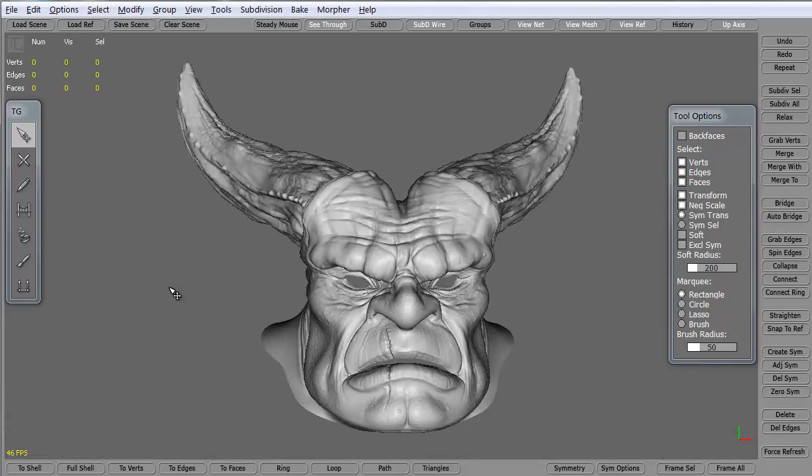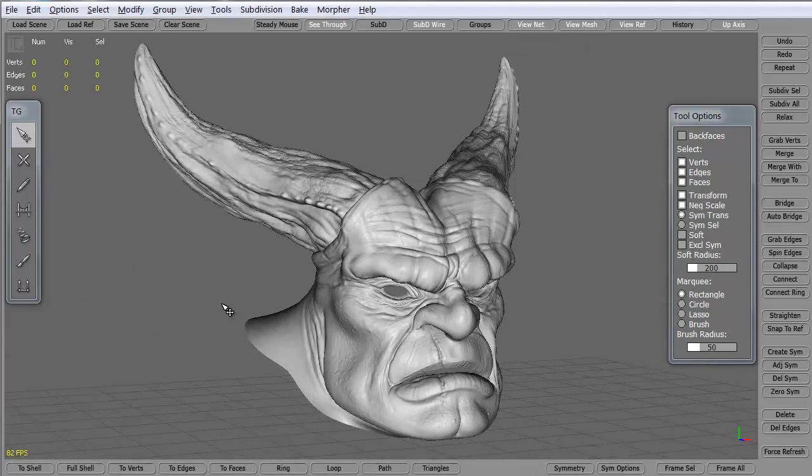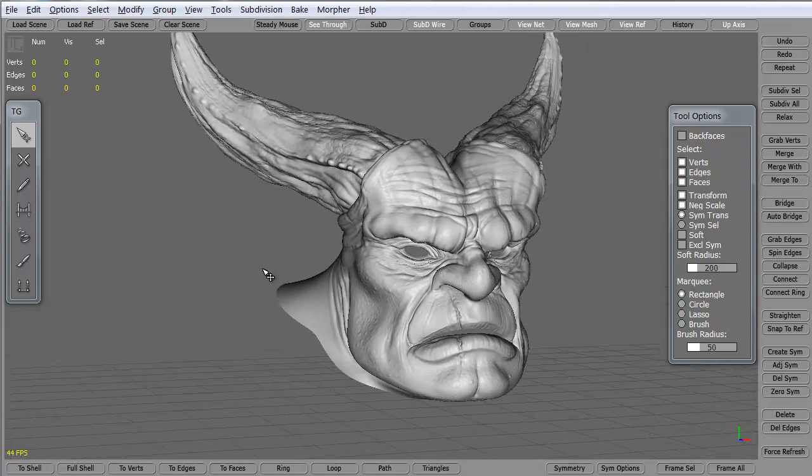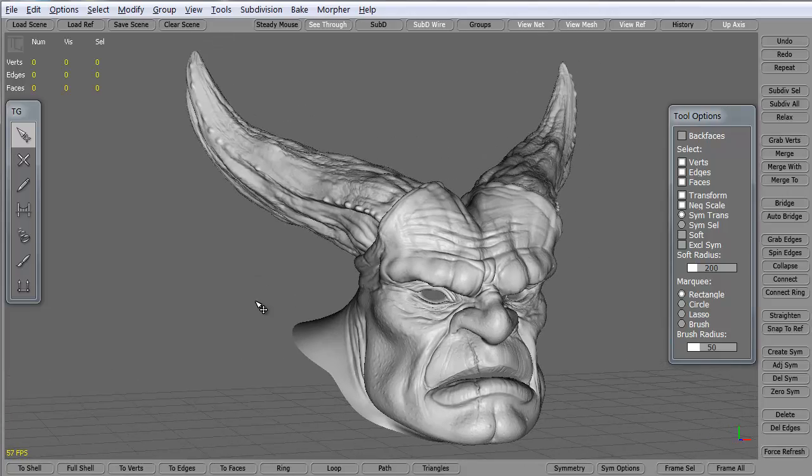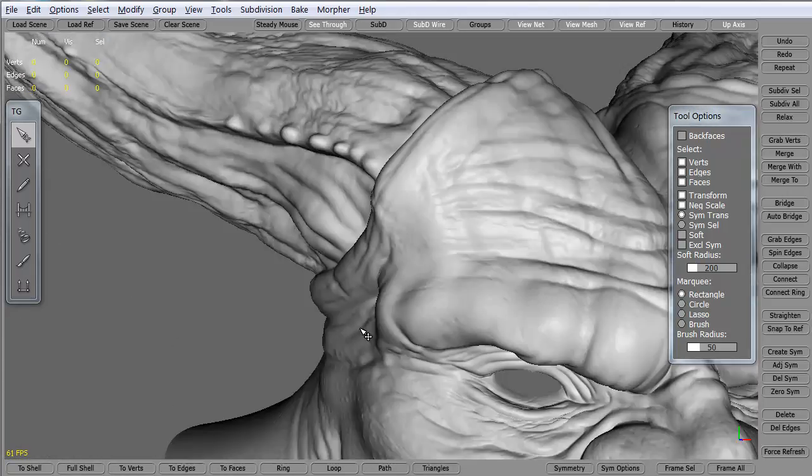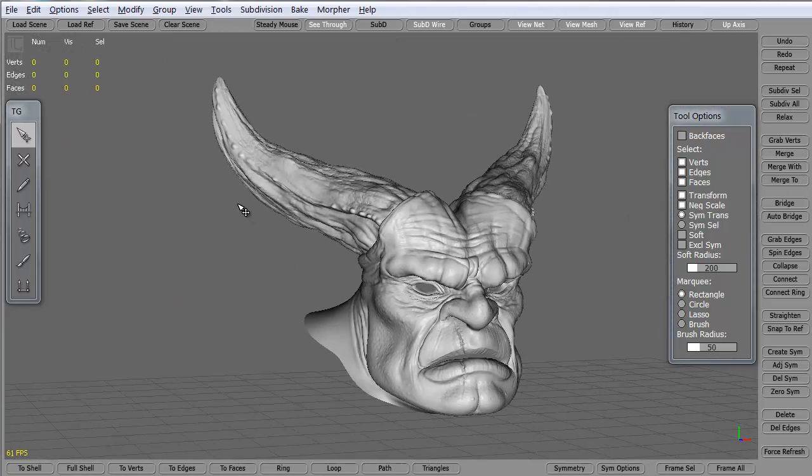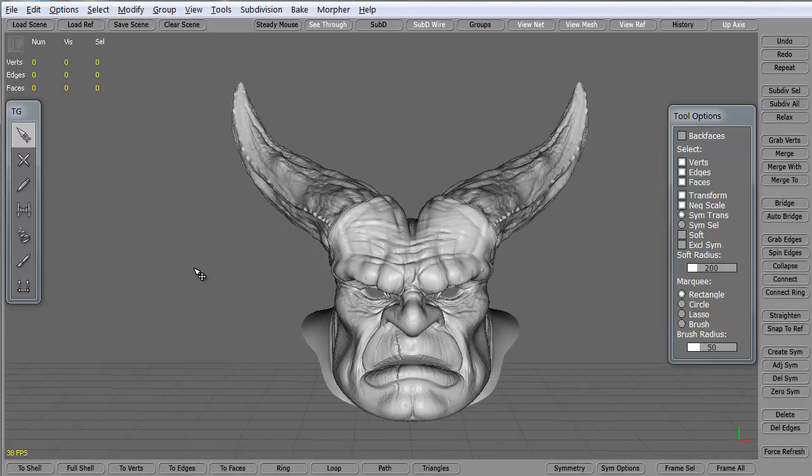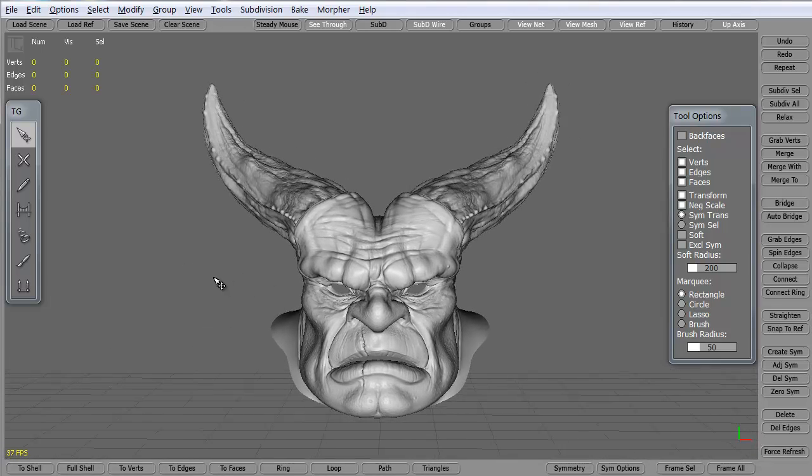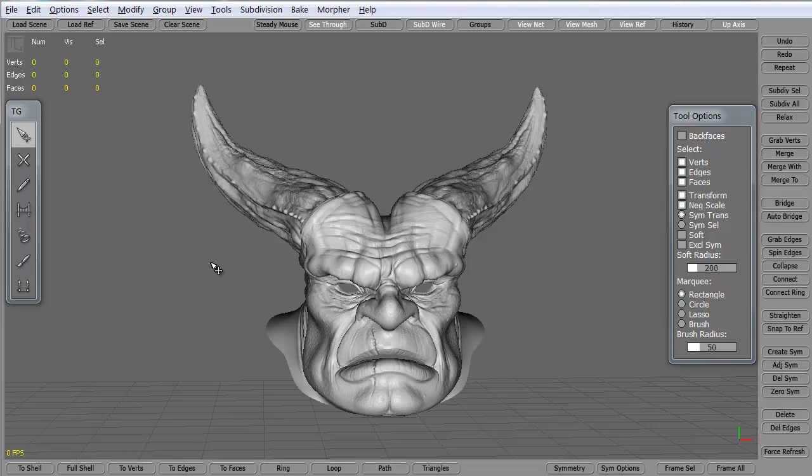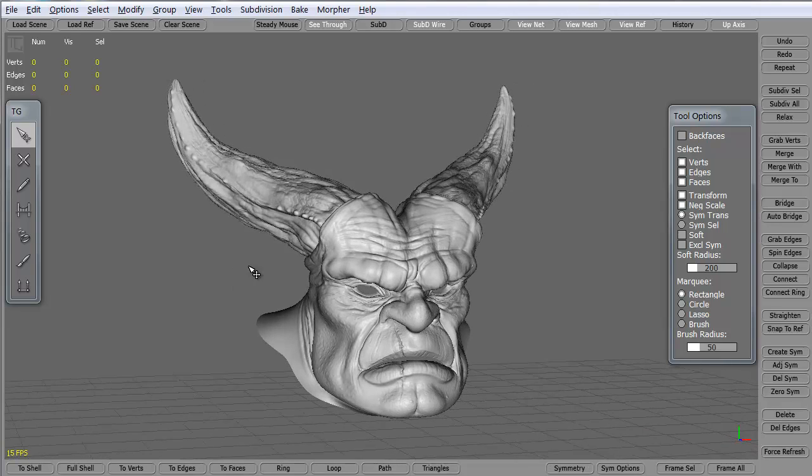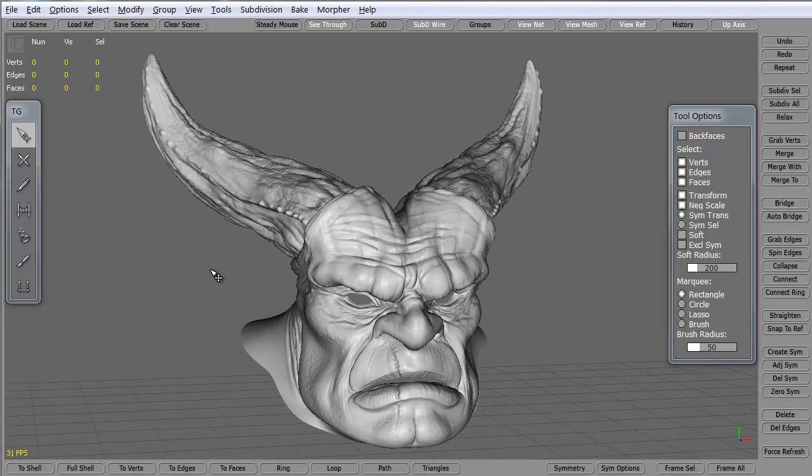The left alt of course rotates around, middle alt pans and right alt zooms in and zooms out. It's the same controls as Maya. So if you're a Maya user this will be really easy for you. If you're a Max user it's just a little bit of a learning curve for you just to remember those three.